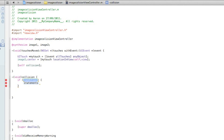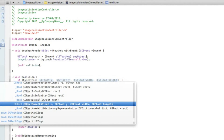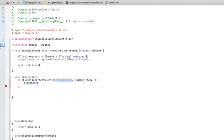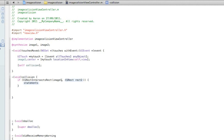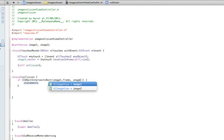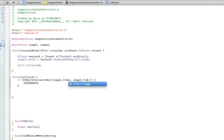In the condition between the two brackets we type in CGRectIntersectsRect — that's the function for detecting colliding images or any other object. In the first highlighted section we do image1.frame, and in the second highlighted section we do image2.frame. Basically we're saying: if these two image frames touch each other, then in the statement is what's going to happen.